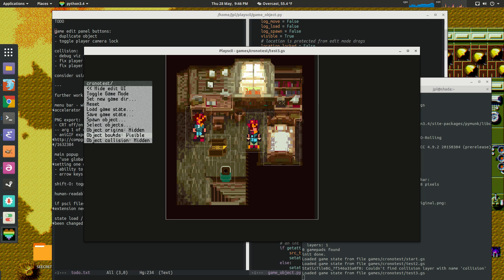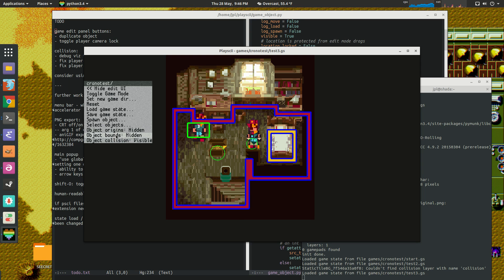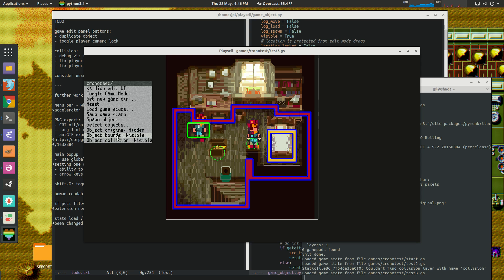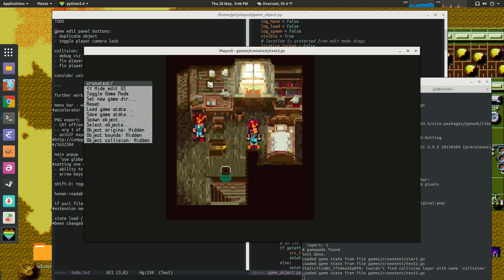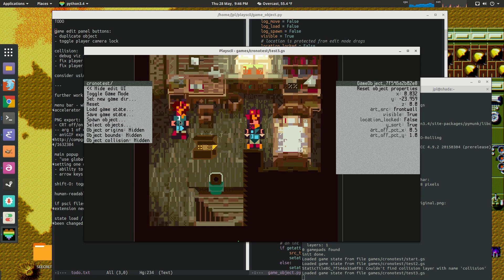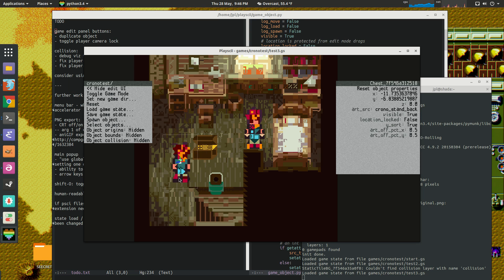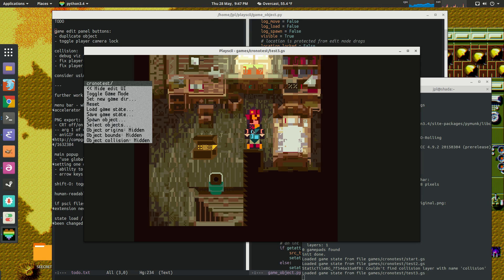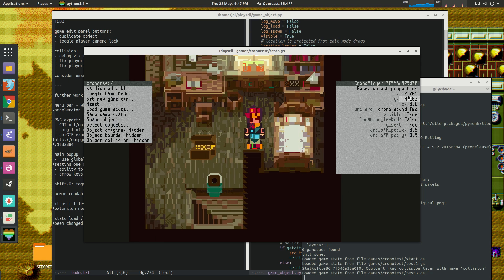And then I just added some buttons here for being able to toggle these visibility modes off and on because previously they were just kind of keyboard shortcuts that you just had to know about. And then on the right here we've got, I don't know why this chest has a player character thing on it. But yeah, and then this is the object property editor thing.